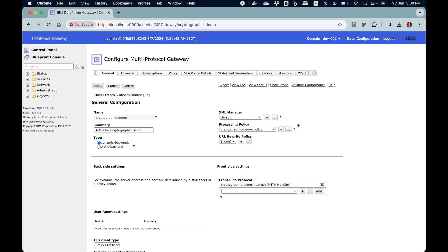Please note that there are two ways to deal with encryption and decryption in DataPower. One is the configuration way, and another one is the coding way. In this video, I am totally focused on the configuration way. In another video, I am going to show you how to deal with encryption and decryption using XSLT code or gateway script coding.